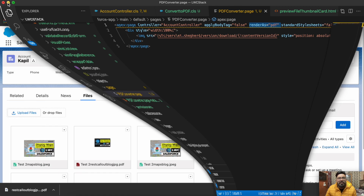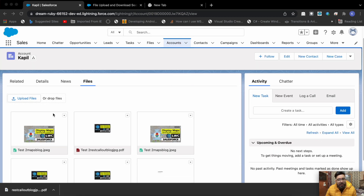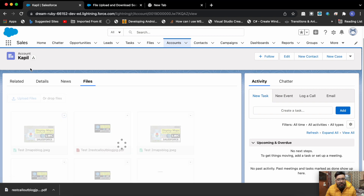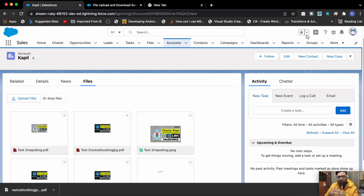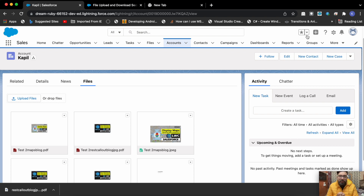That's the complete functionality. Using the same approach you can implement this in your org to convert images to PDF. This handles a single image, but you can customize it to pass a list of images and get back a list of PDFs. If you need the complete code, visit my blog at salesforcebolt.com. If you liked today's video, a subscription to the channel would be awesome. I'll see you in the next one — thanks for watching!